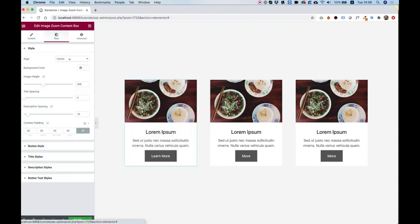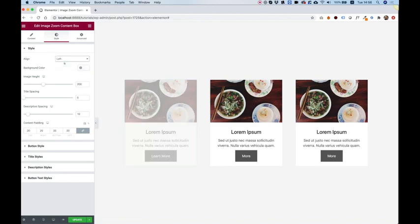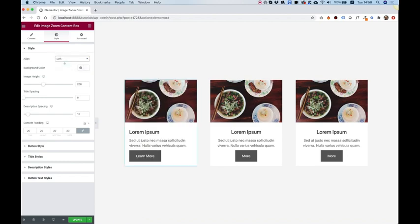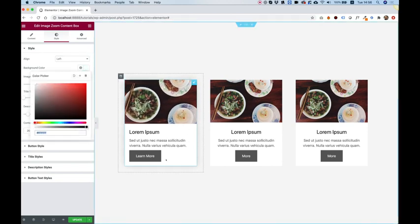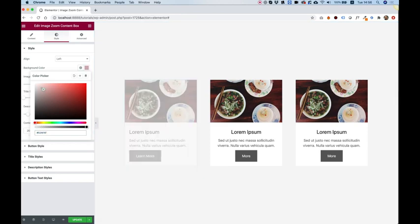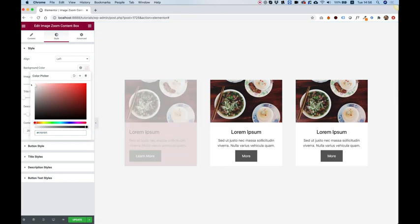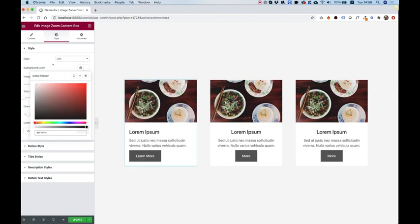Inside of the style tab, we can change the alignment to left, center, or right if we want. So let's just leave that at left. We can change the background color. As you can see, the background color over here is a white color. You can change that to any color you want.